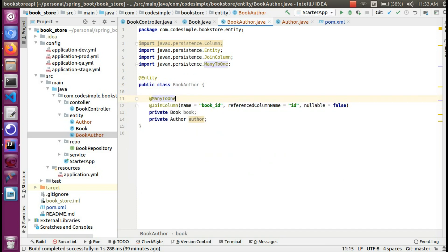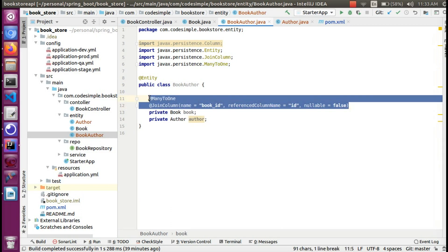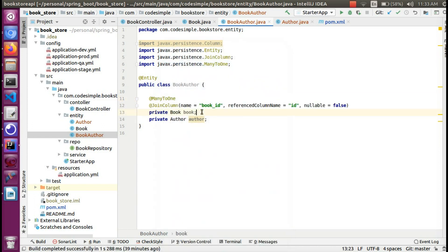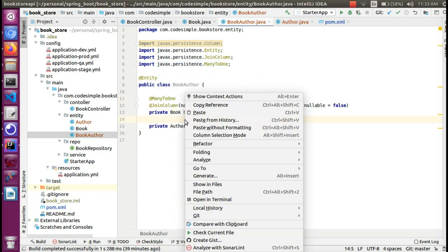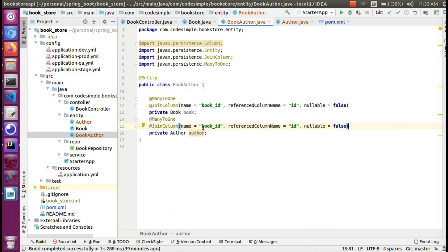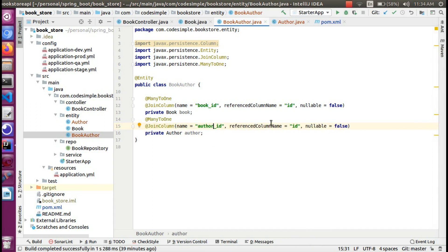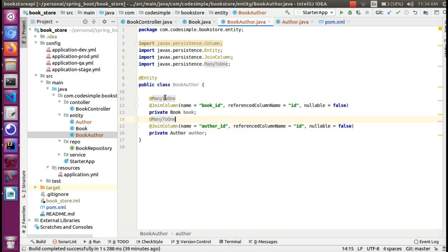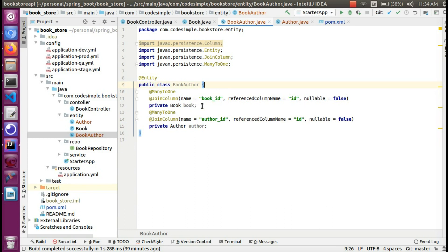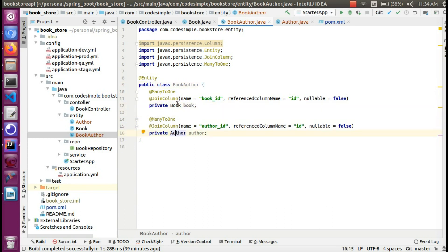Add the ManyToOne relationship annotation. We can copy this. Here is the author ID. In the author table, we have a column for the ID — this is the author ID. And here is the book ID column.